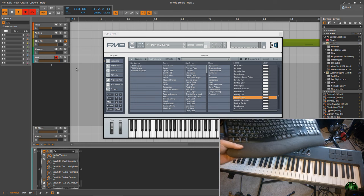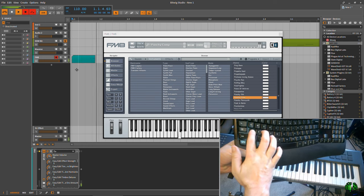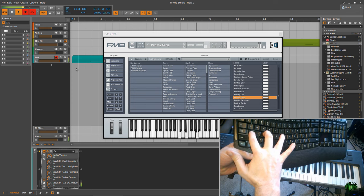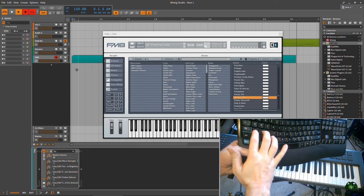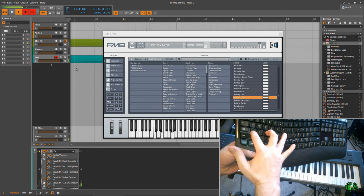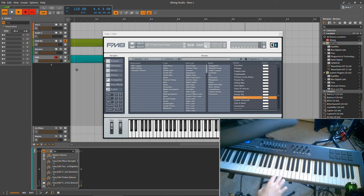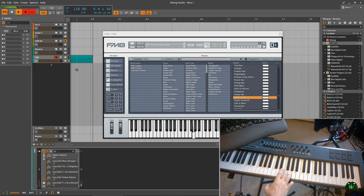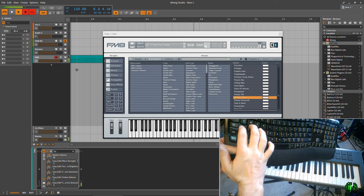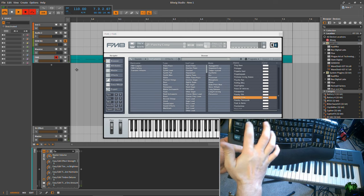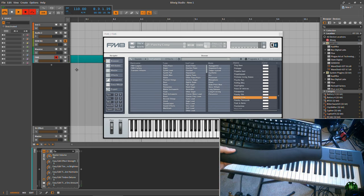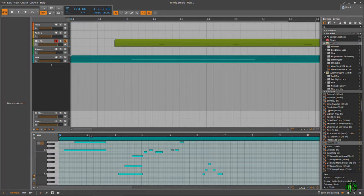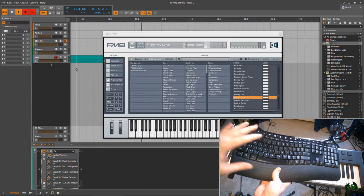And we'll record this. Drop an octave. All right, so not a stellar performance by any means, but that is how you use your computer keyboard as a MIDI keyboard.